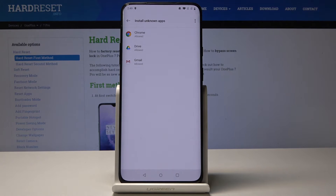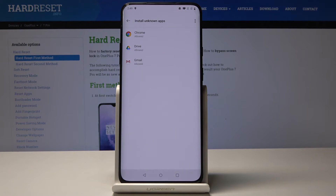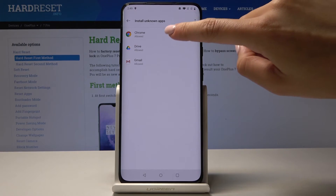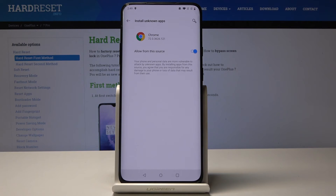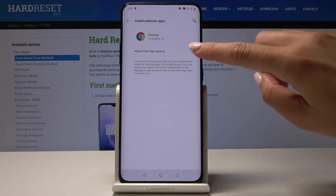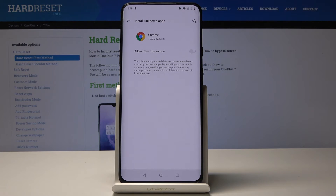If you would like to go back to the default settings and block the installation of those apps, simply uncheck the switcher.